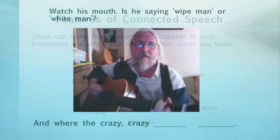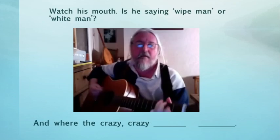This is Andy Roberts singing a Roy Harper song. Watch his mouth. Is he saying 'white man' or 'wipe man'?